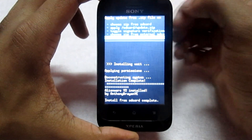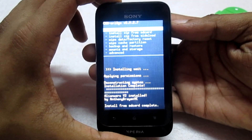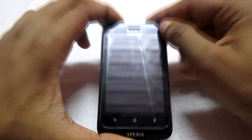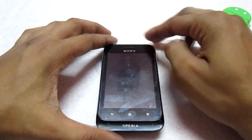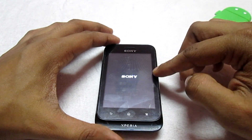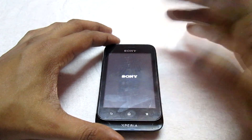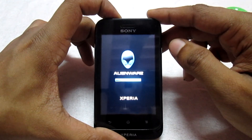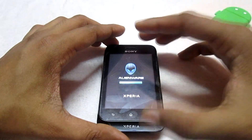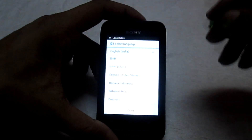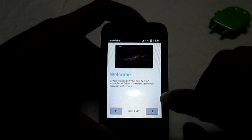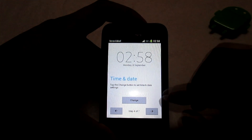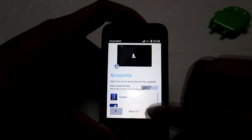Once the main ROM is flashed and you get confirmation that it was successful, click Reboot System. Wait for your phone to reboot into the system completely. You can see a whole new boot animation saying 'Alienware ROM' with 'Xperia' below it. Once my phone finishes booting, I'll do a quick setup — select language, click Next a few times, and then Finish.